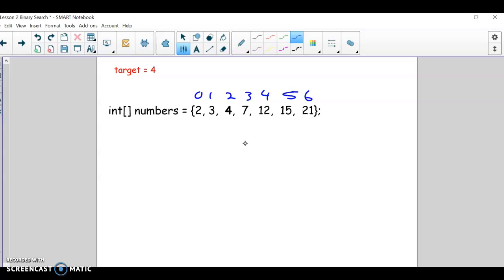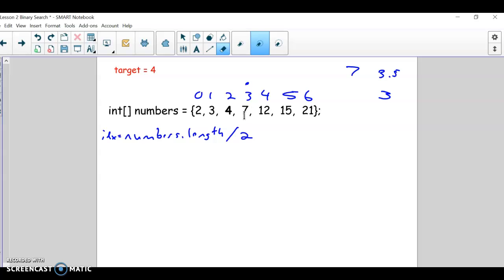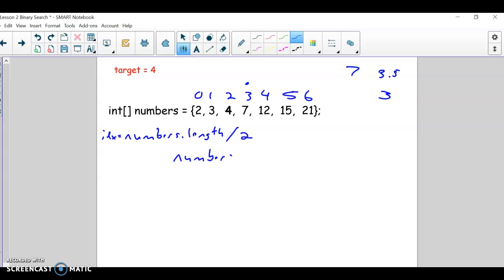I'm going to walk through some examples. Here's my first example, and I'm going to have a target of four — I'm trying to find four in this array. Basically what we're going to do is find the middle index. The middle index here would be the three right here. The way we find that in code is we do numbers.length divided by 2. This length would be 7, divide by 2 would be 3.5, but then it truncates to 3. So if we use an int here, that'll be our idx we look for the first time. And we're going to say: is numbers at that idx equal to our target, which in this case is 4? But in this case it's not.